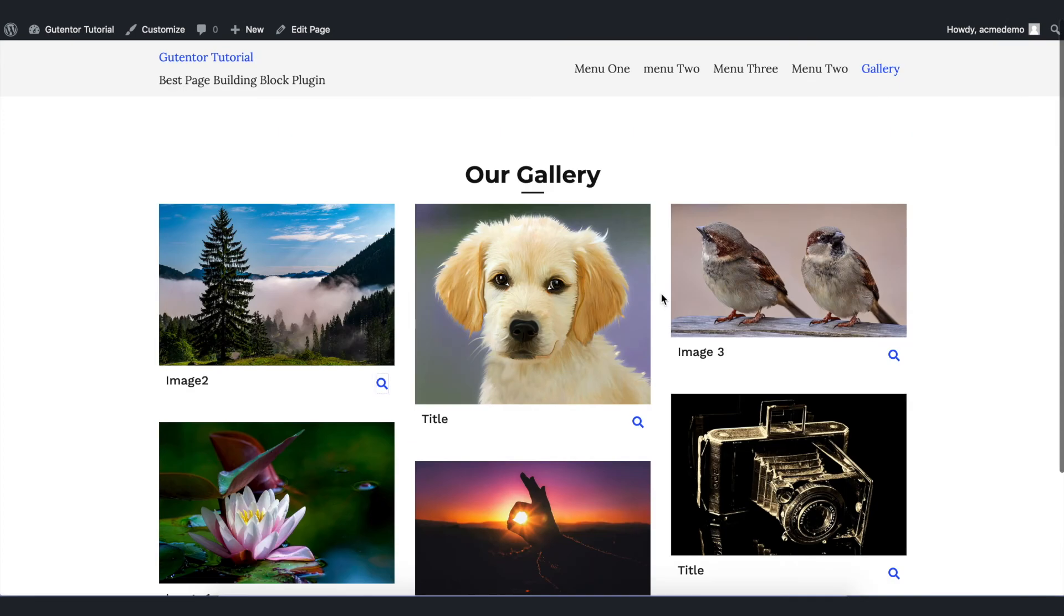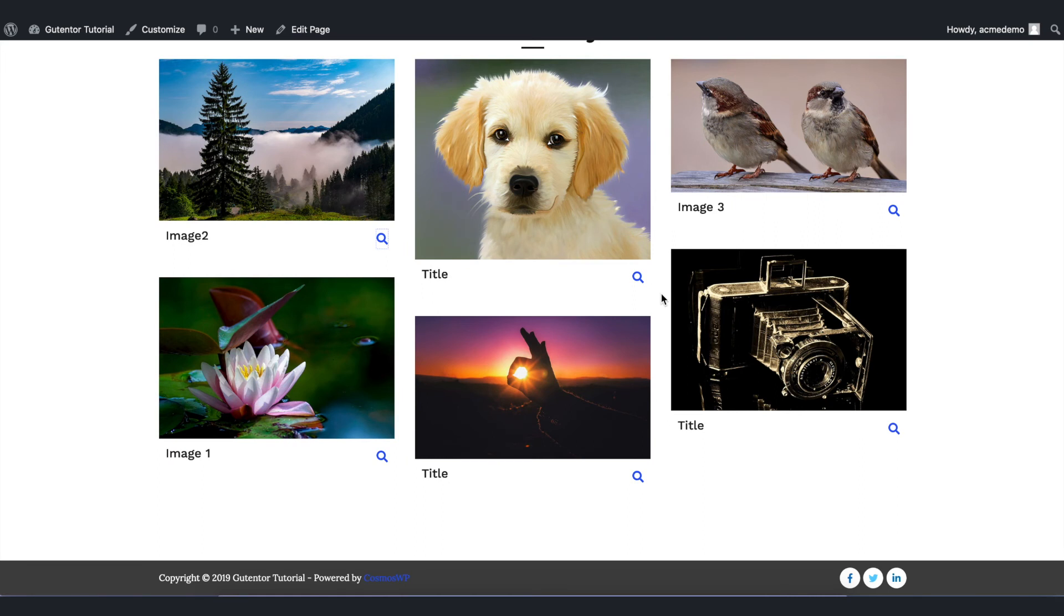This is how you can design a gallery for your website using Gutenter. I hope you enjoyed this video. For more tutorials, subscribe to our channel and I will see you in the next video.